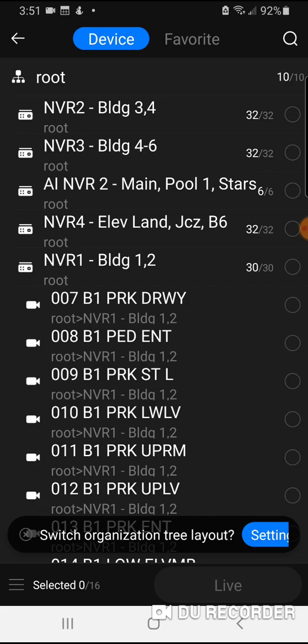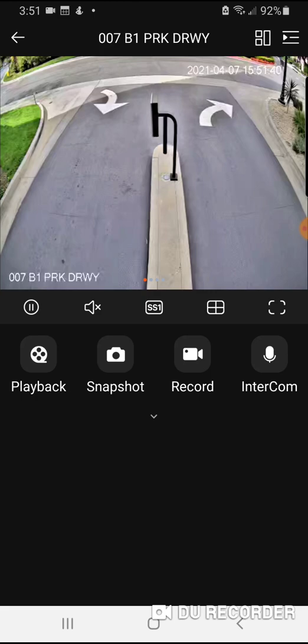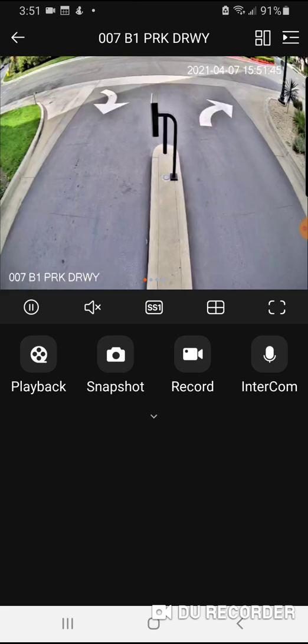I'm going to select camera number seven and go to live. This will pull up the live view for camera number seven, which is building one parking lot driveway. And to access previously recorded files, I'm going to click the playback button.